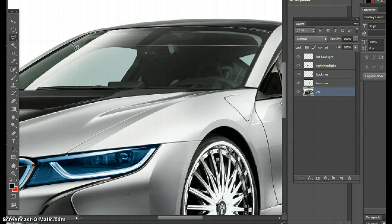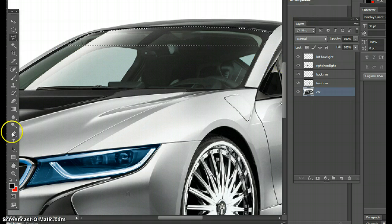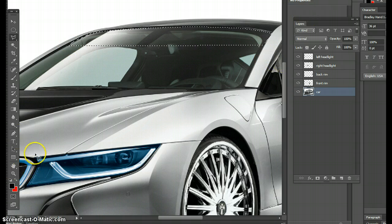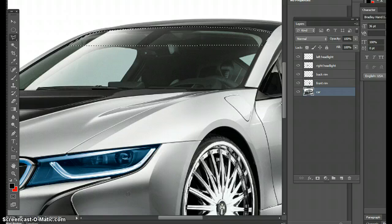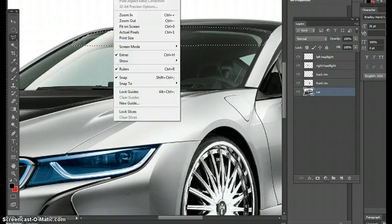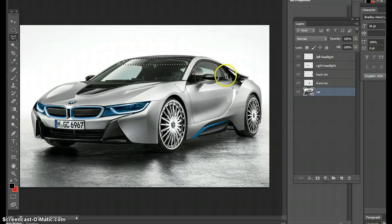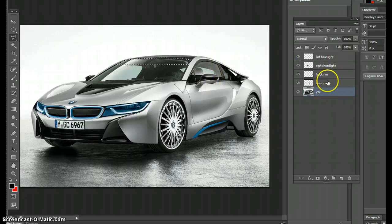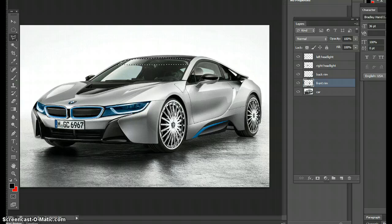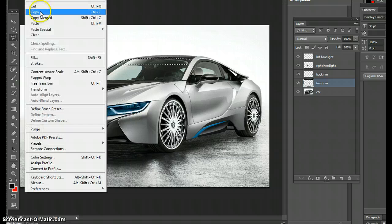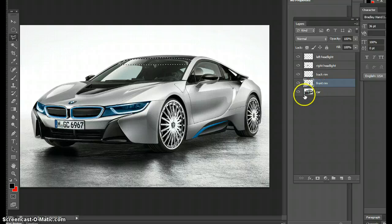Now that's traced, I'm going to take Control+Zero or View Fit on Screen, which is Control+Zero. And now I can see the whole car in the car layer. Again, if you're in the front rim layer and you go to Edit Copy, it's not going to work because what does that mean?